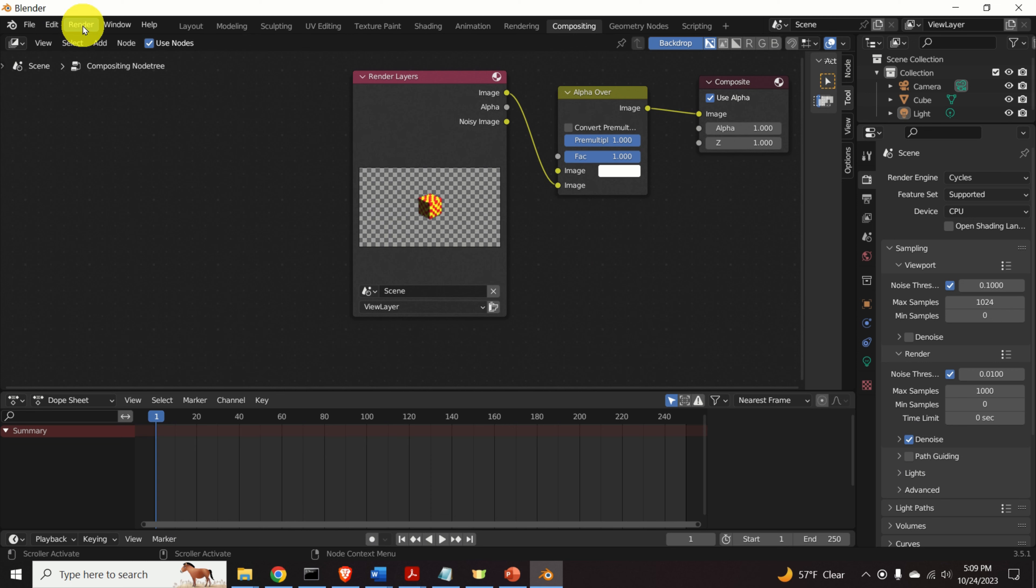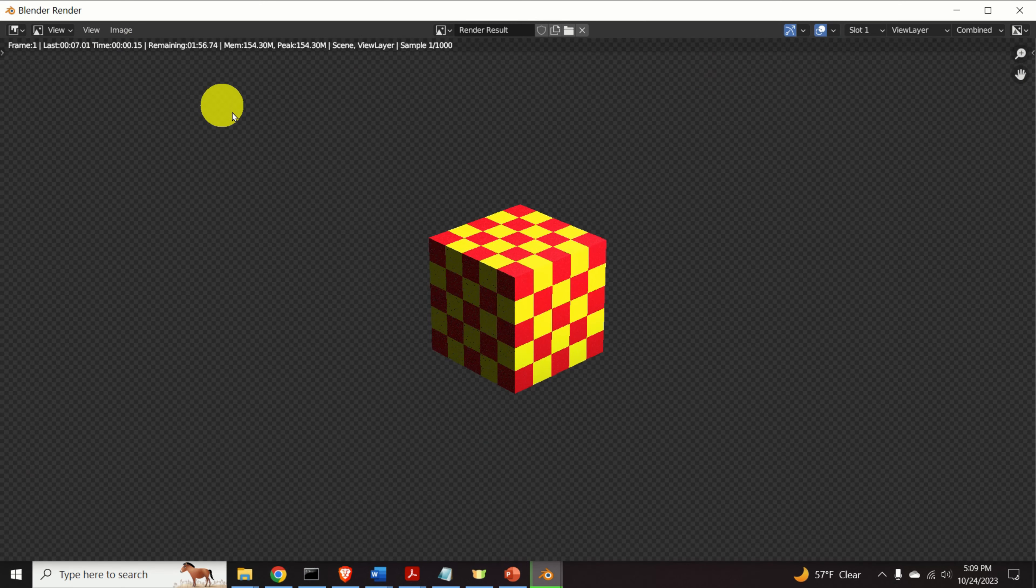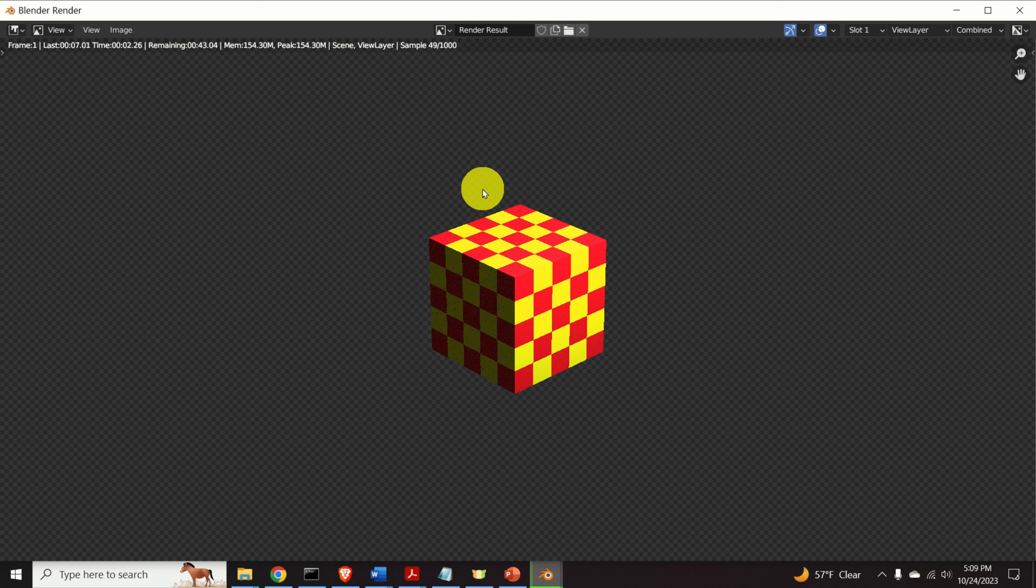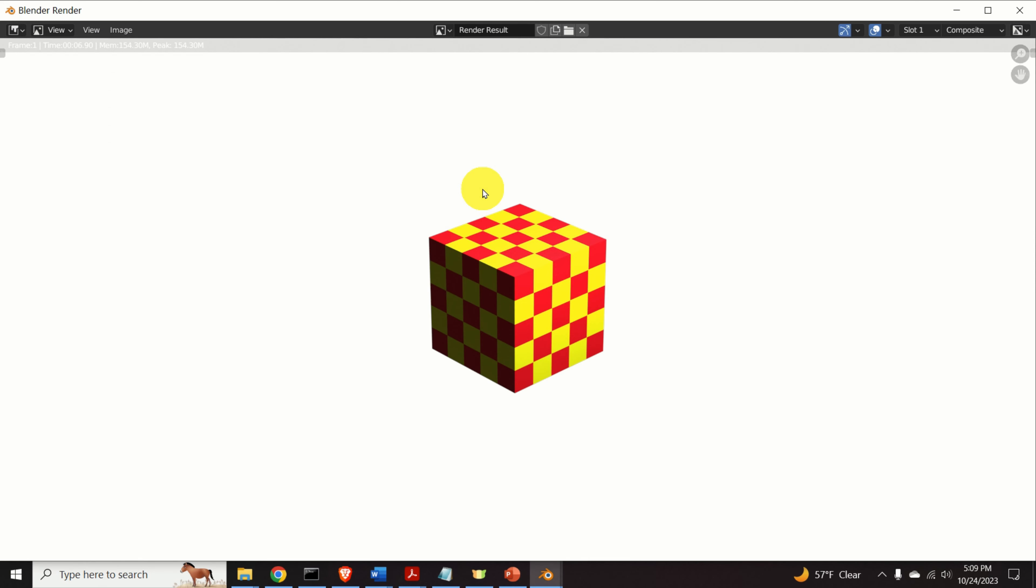Again, click on render. Click on render image. And wait for a while. And let's see the output. And here it is. Now the background is completely white.